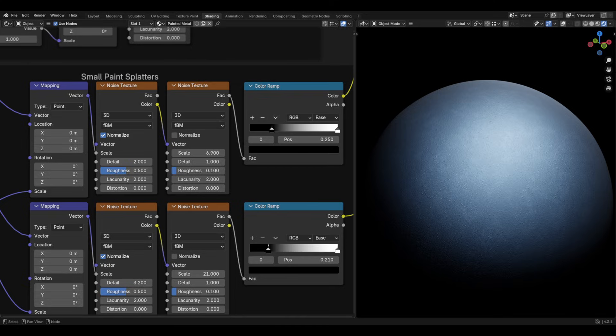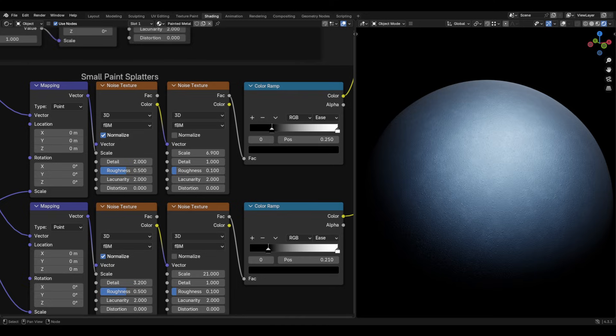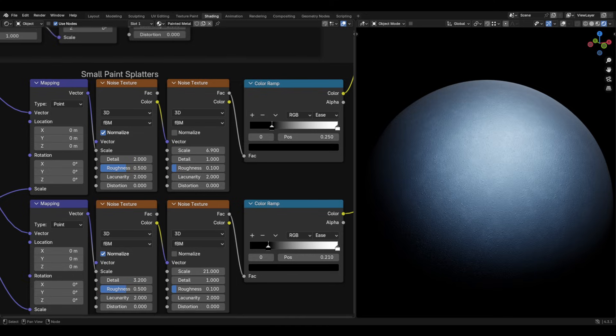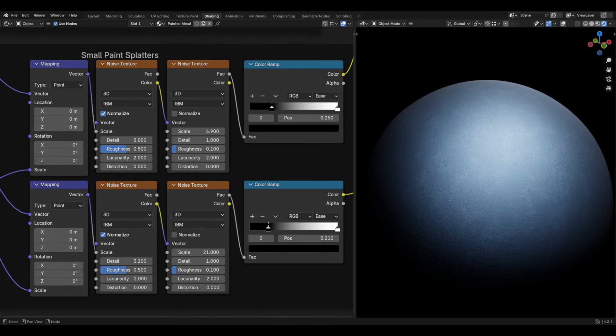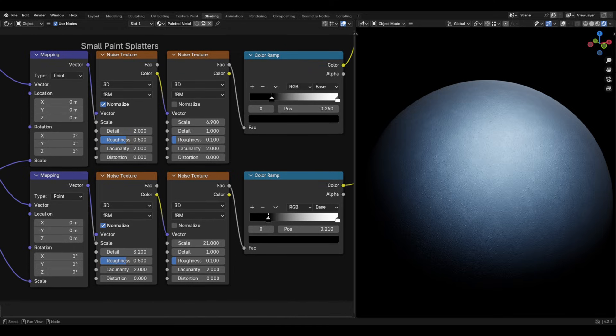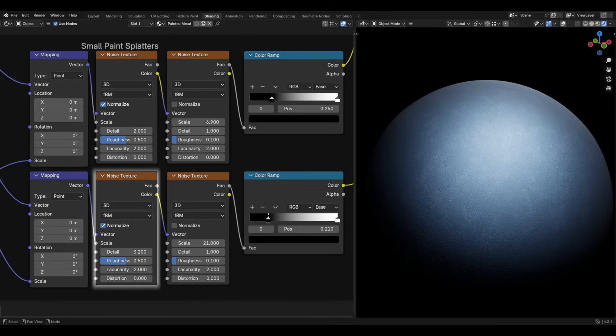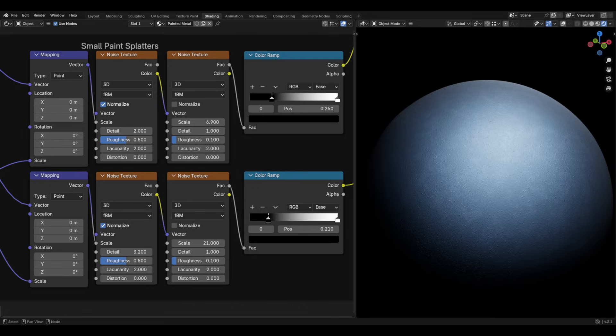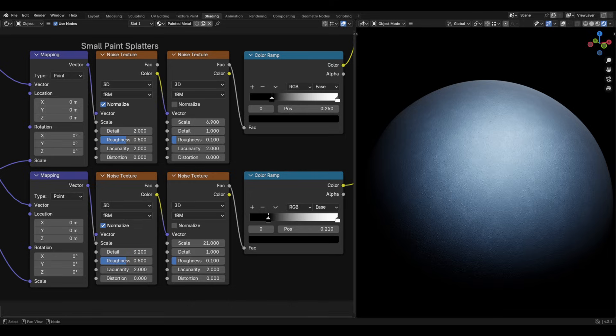Then, plug this into a colour ramp set to ease. I set the black to about 0.25. This will create small paint splatters. Then, duplicate this below and change the detail of that first noise to 3.2, and change the scale of the second one to 21. I then change the black slider to 0.21. This one will create even finer details of paint splatters.